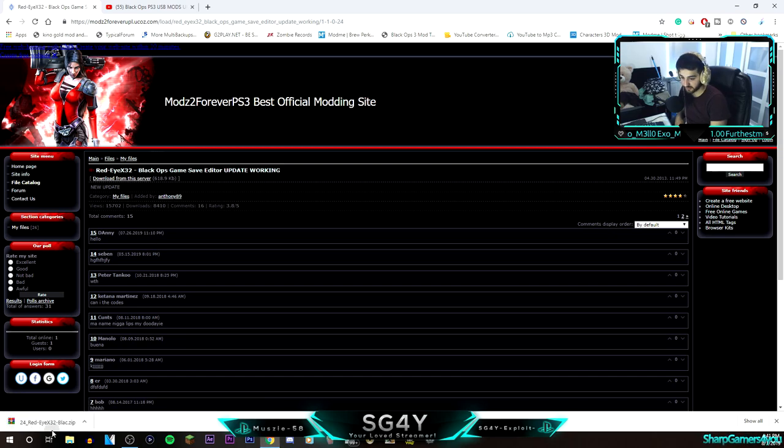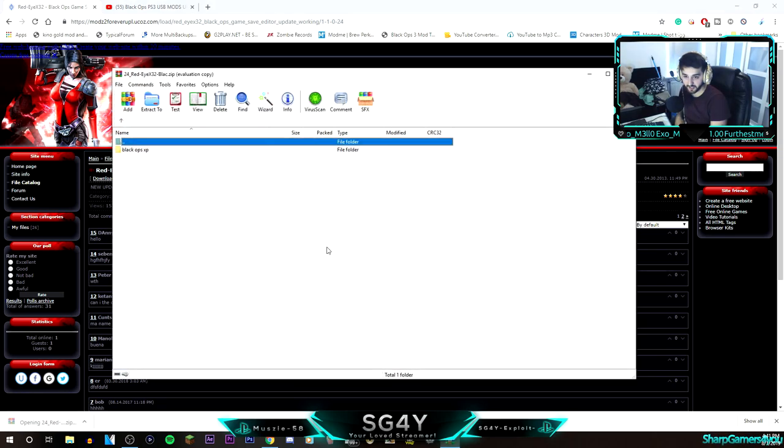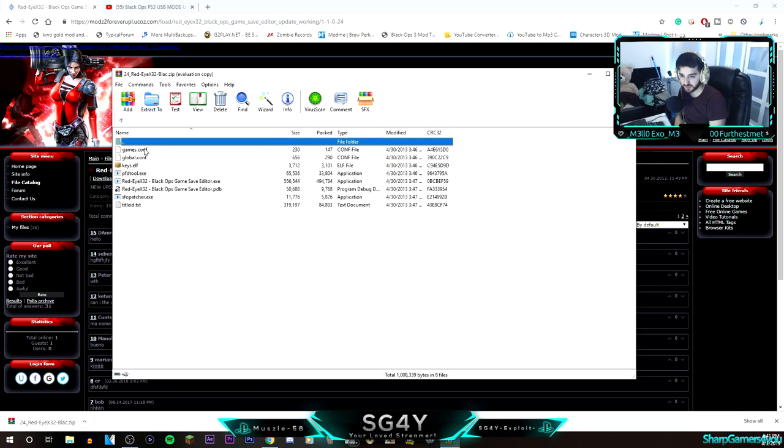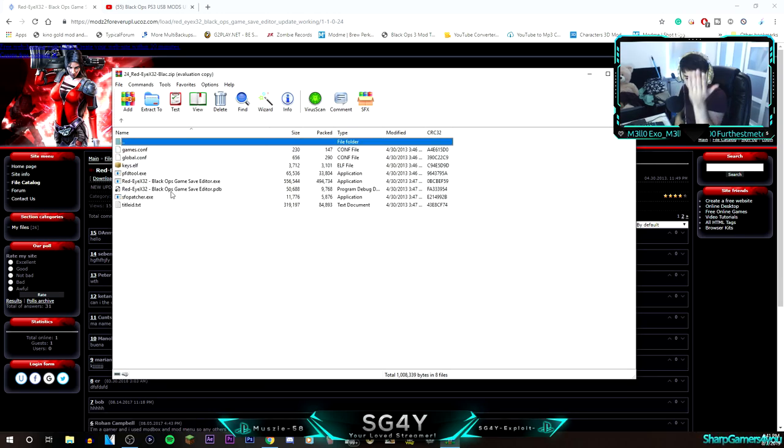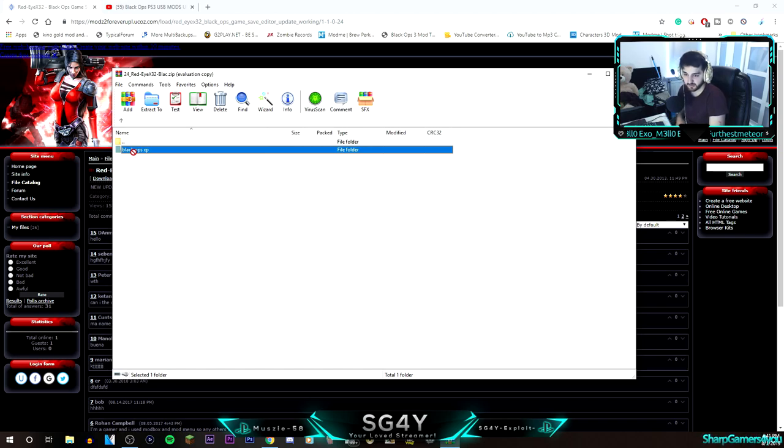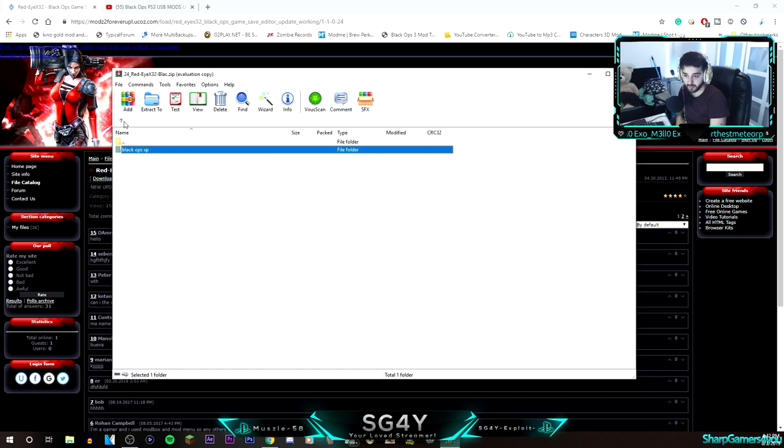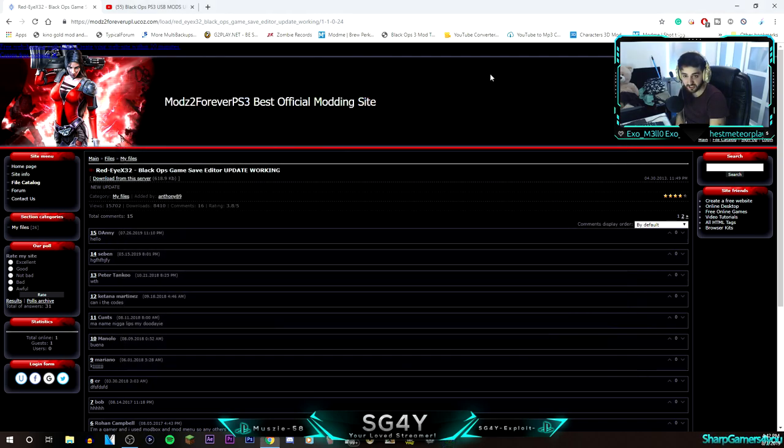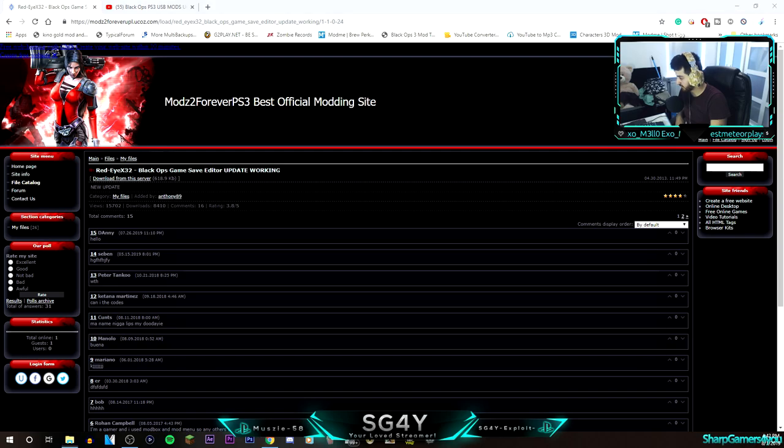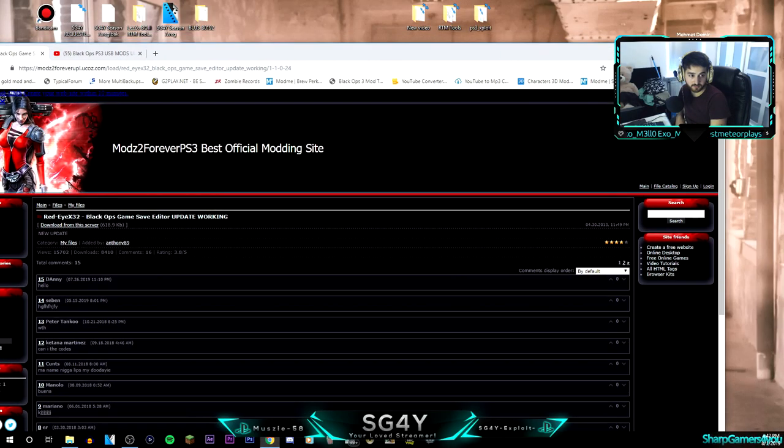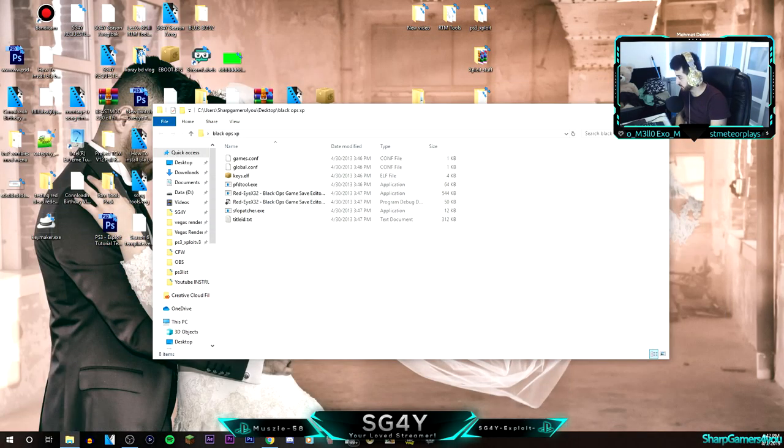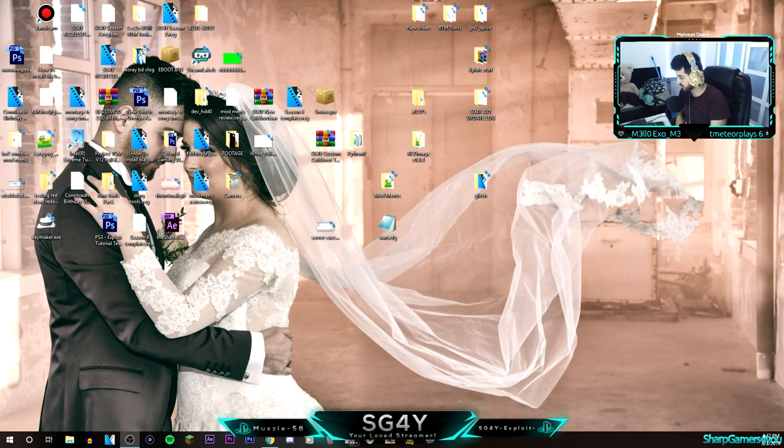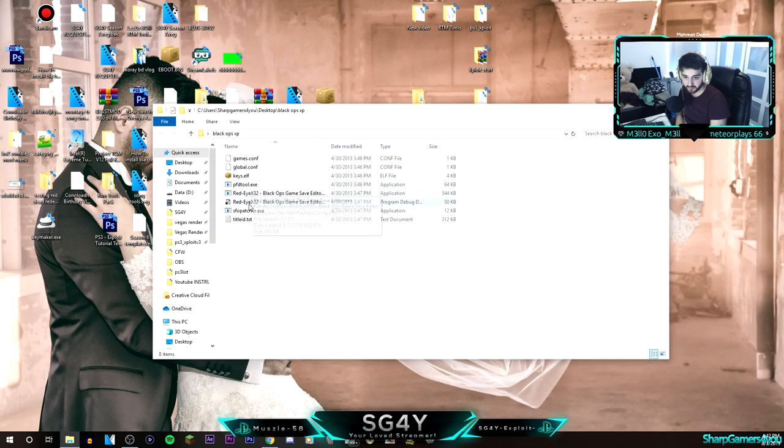So if you open that up, you get Black Ops XP folder. You want to drag this into your desktop. Let me just check if it will work. This is the first time I'm downloading this, so let me show you.